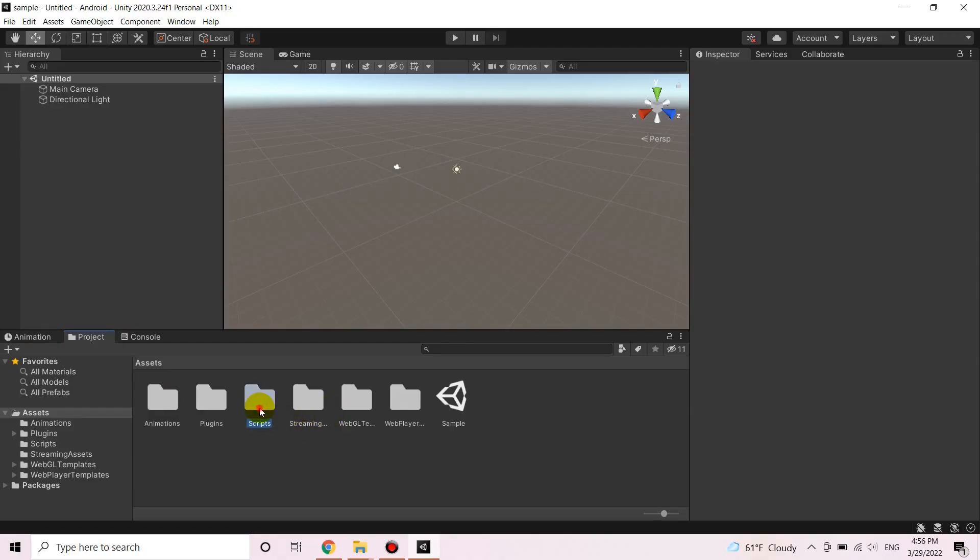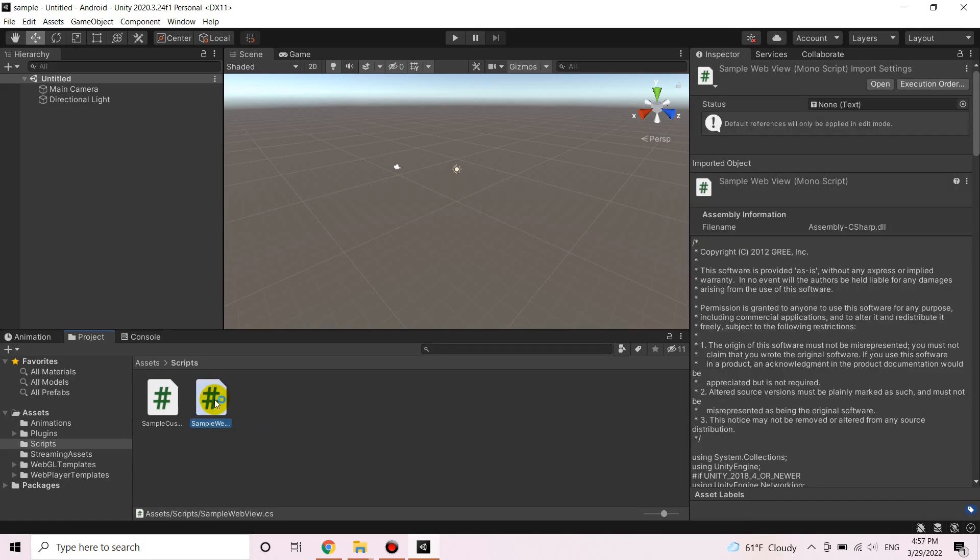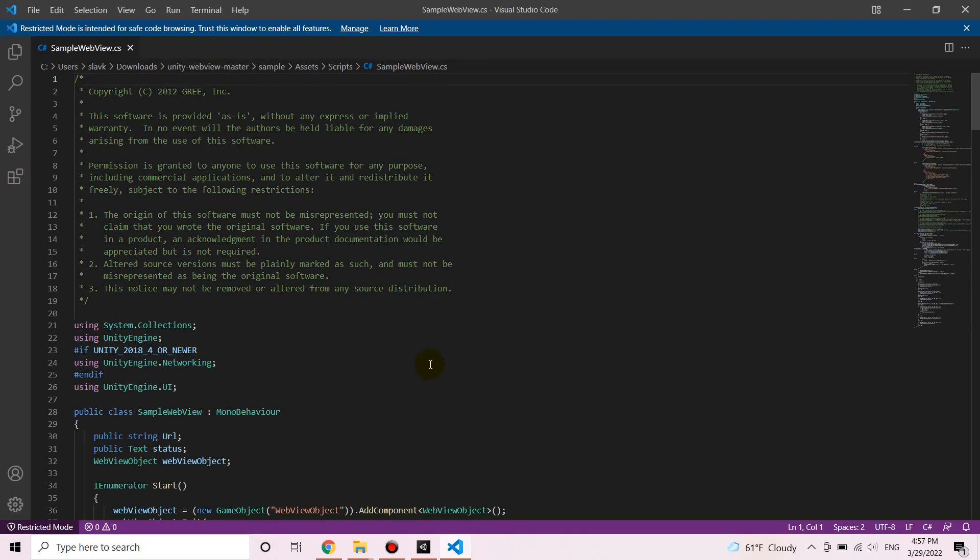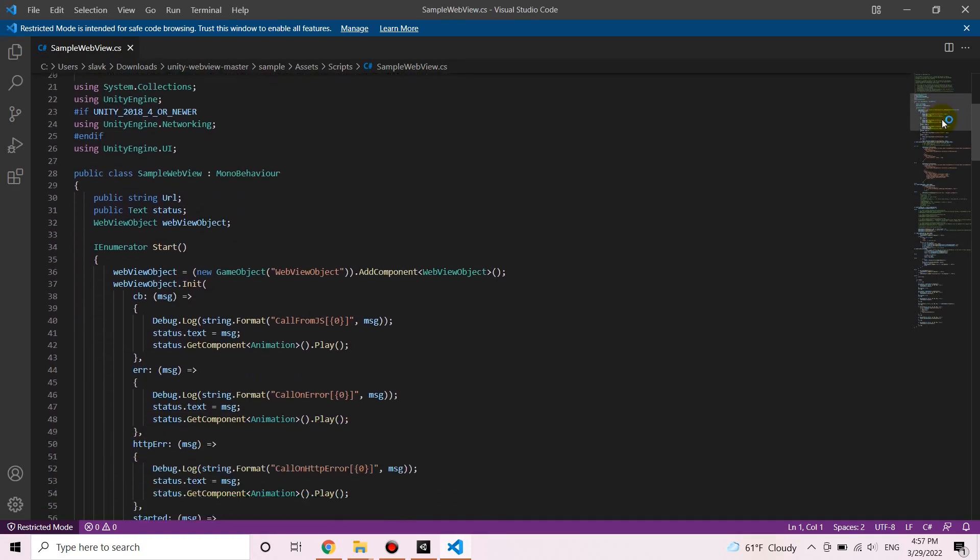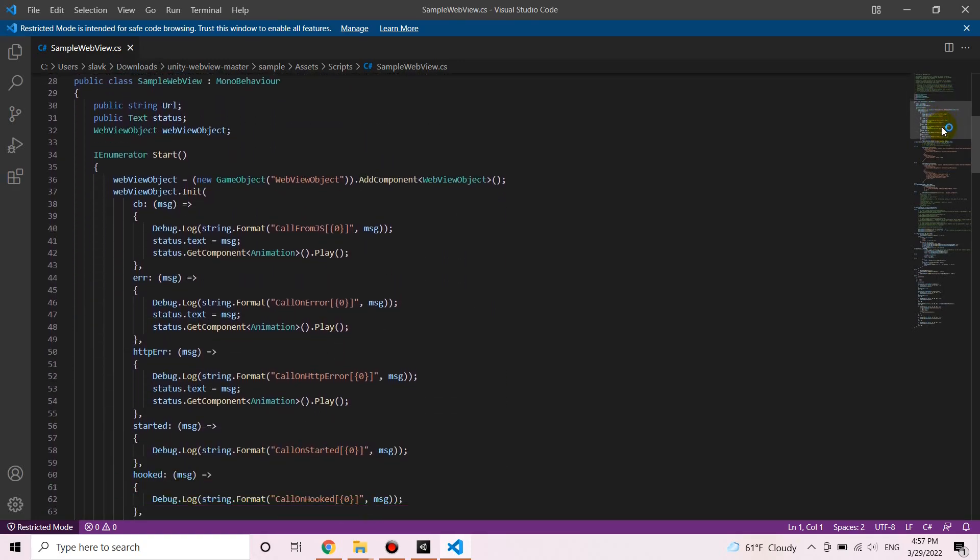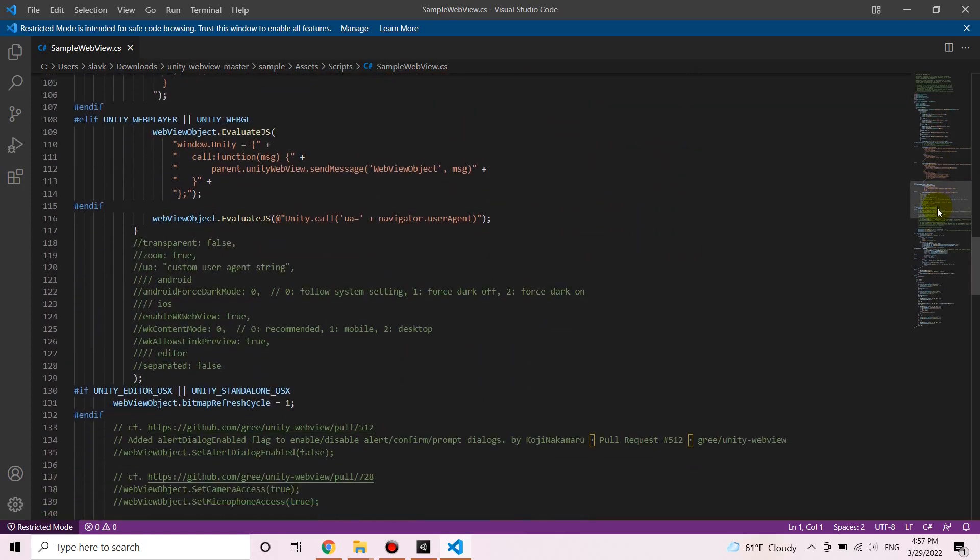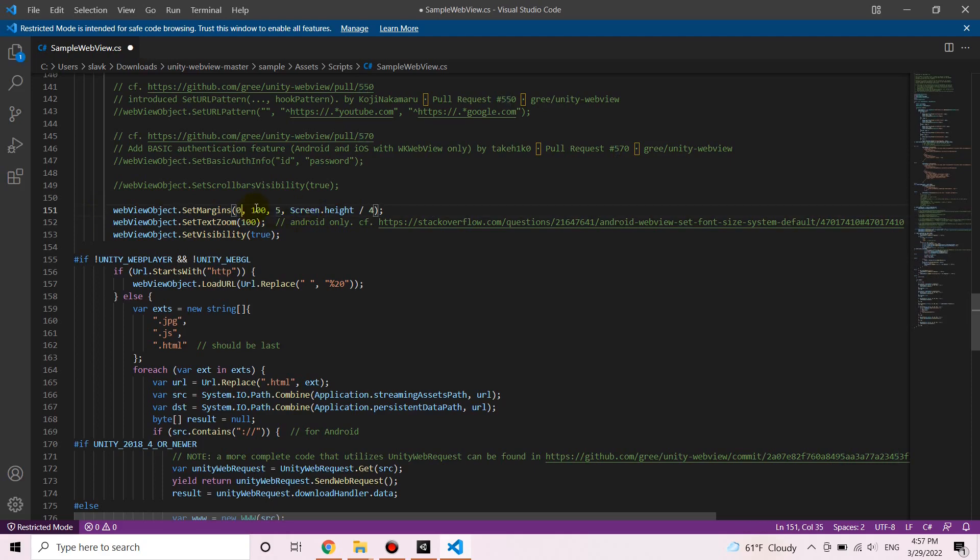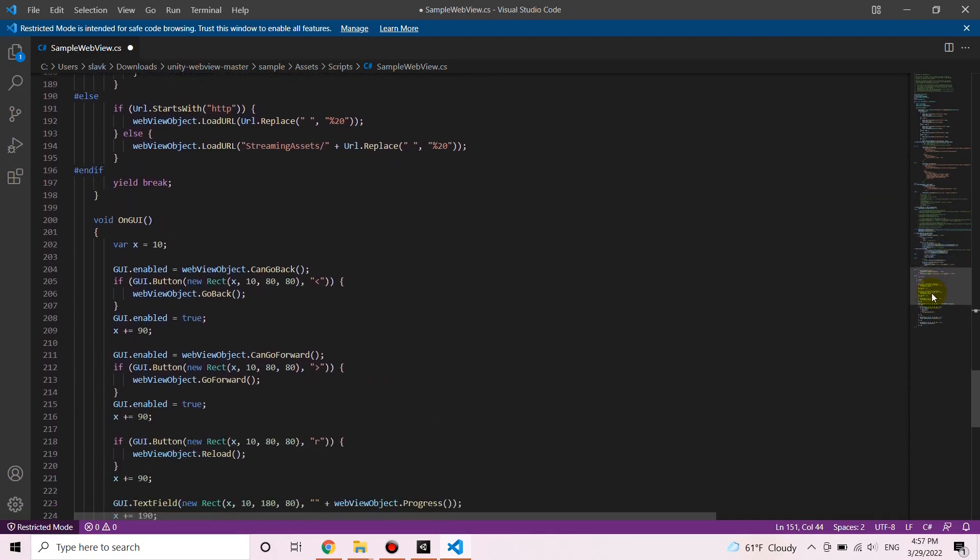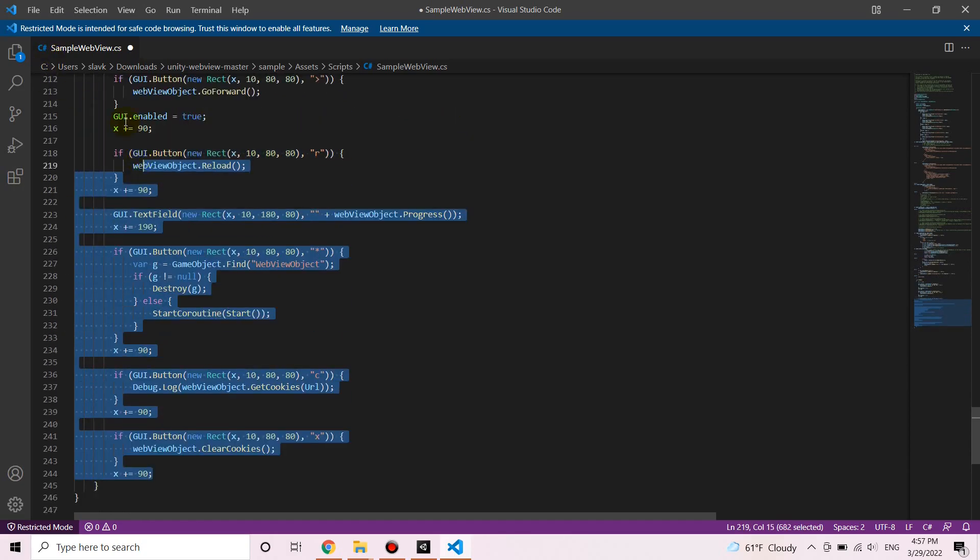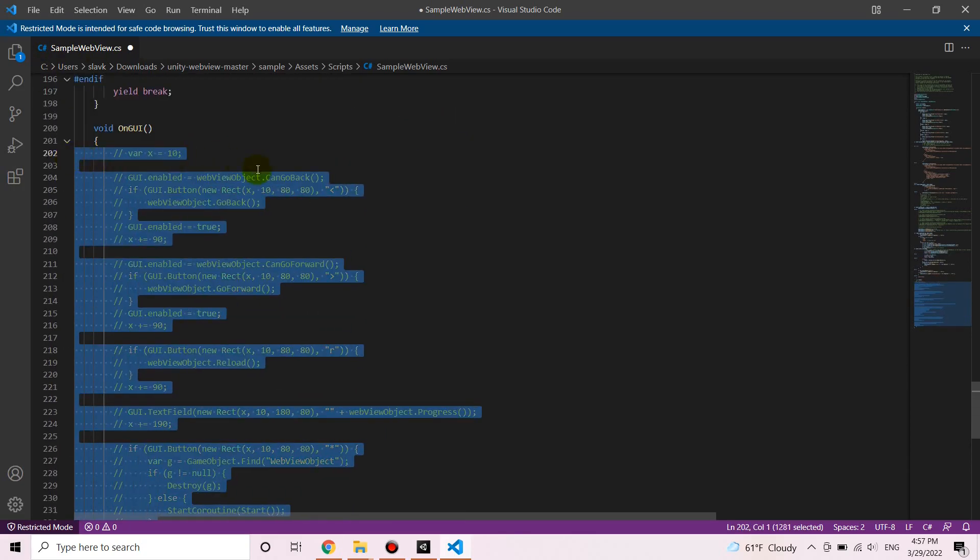So let's try to tweak it a little bit. The script that we need to work on is this simple WebView script. So let's change the margin here. I want my HTML file to be loaded full screen on my phone. And also I'm going to comment the buttons that the guy added.